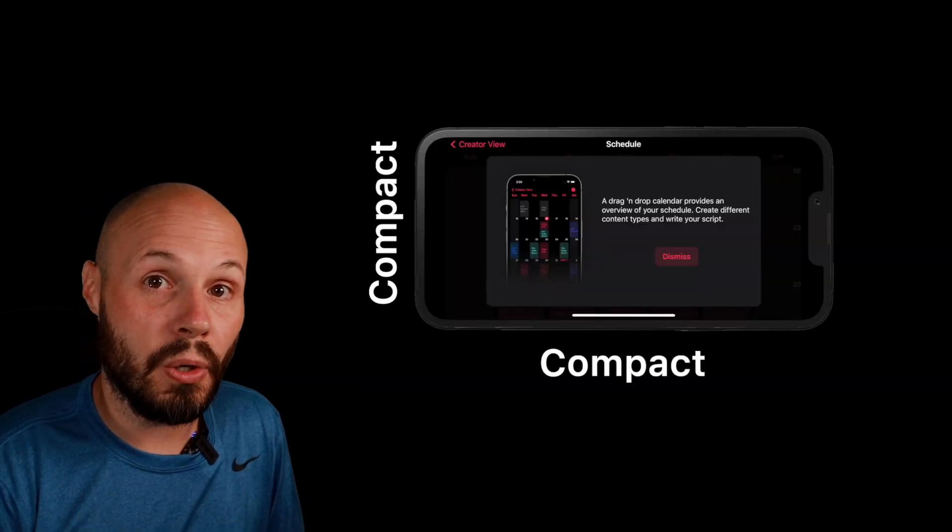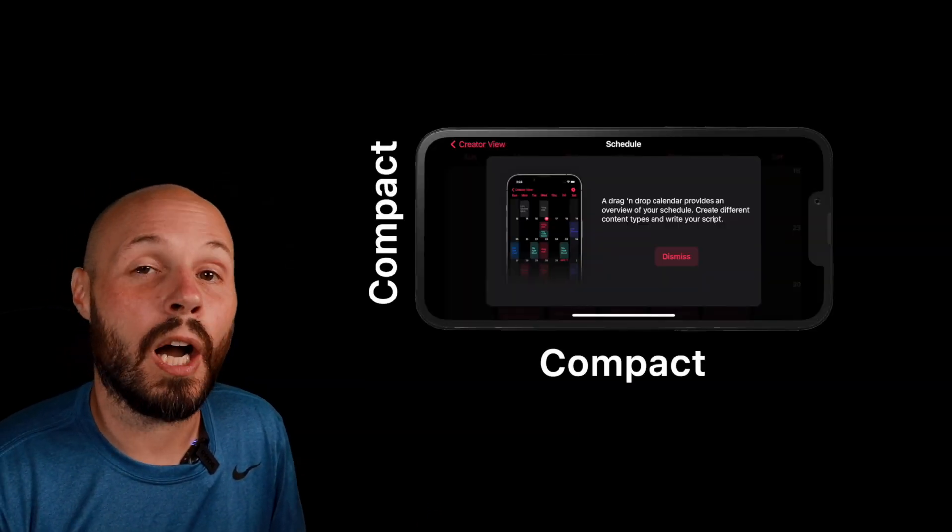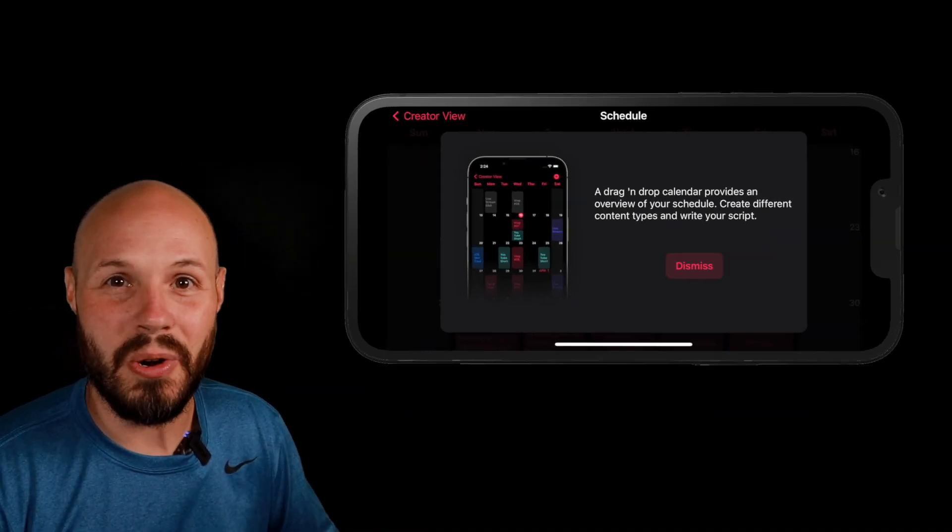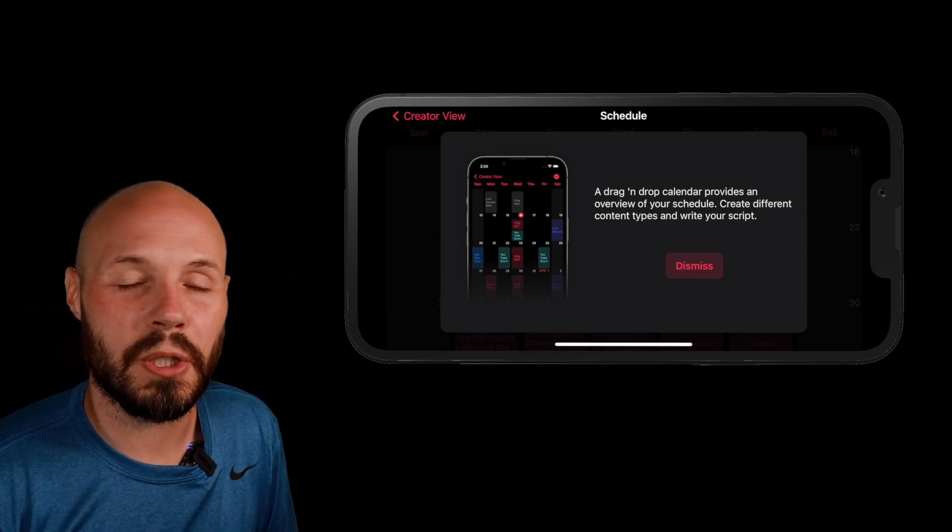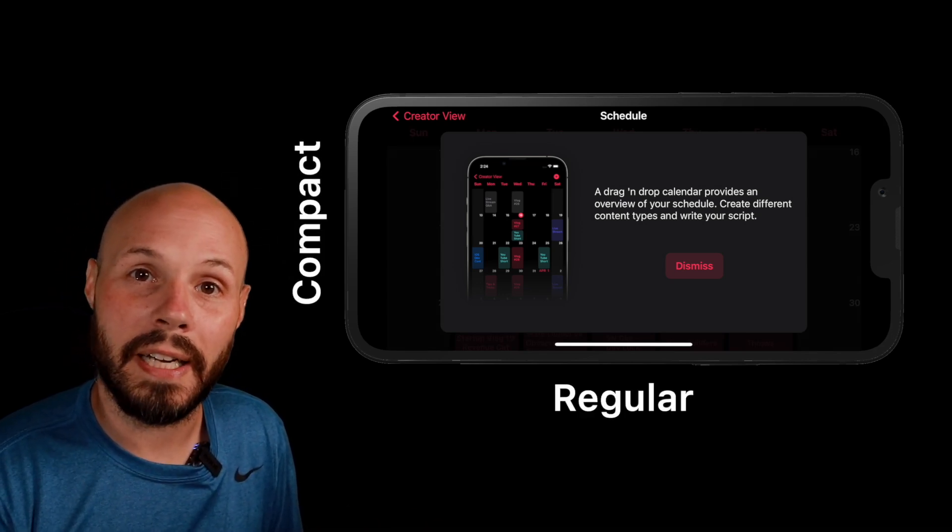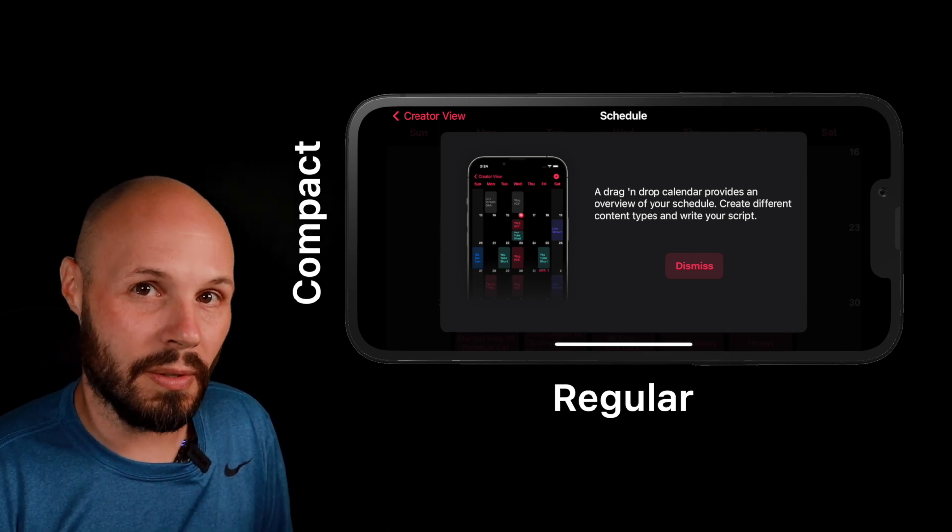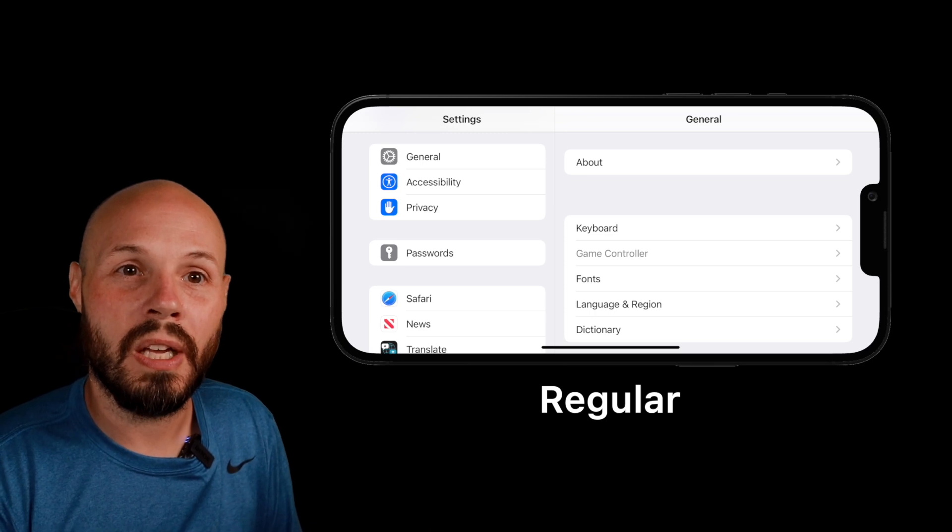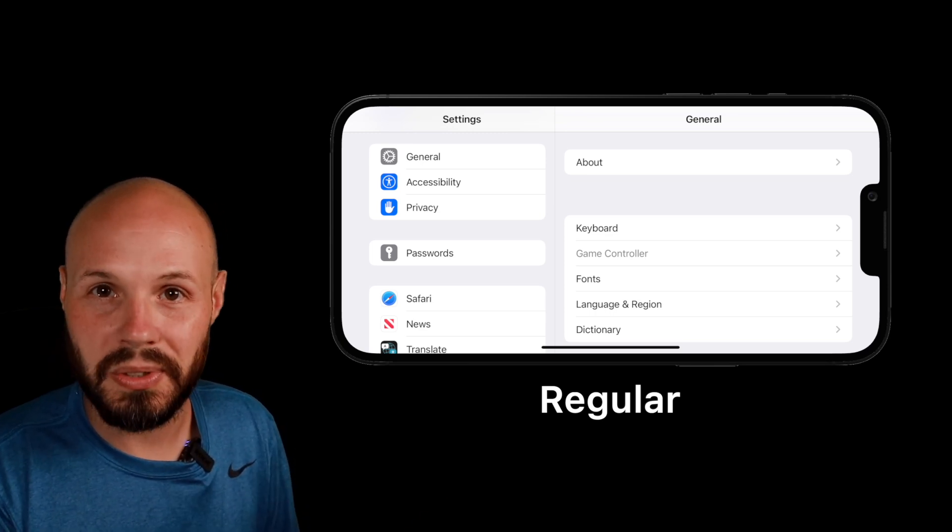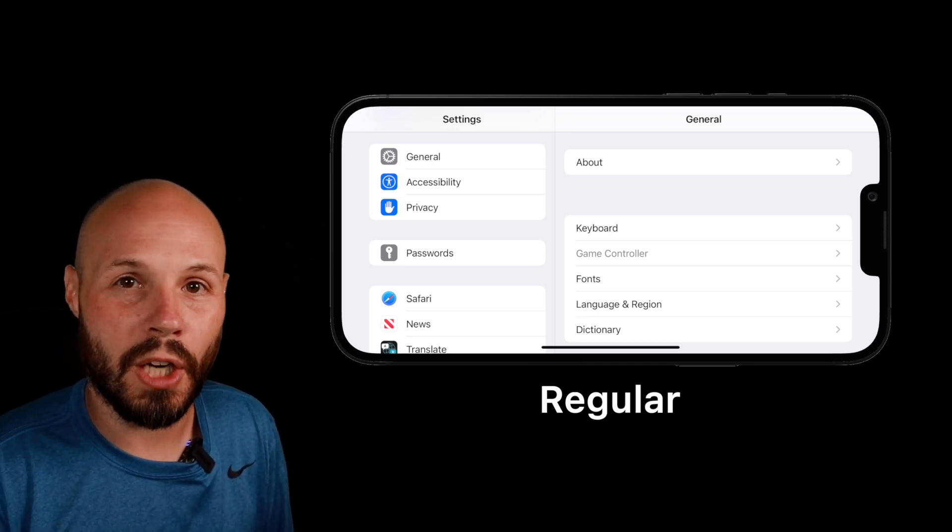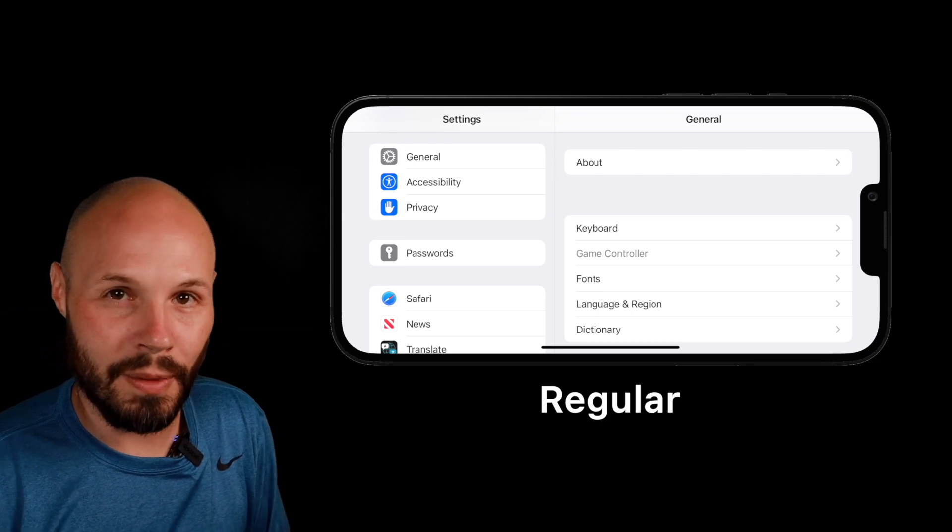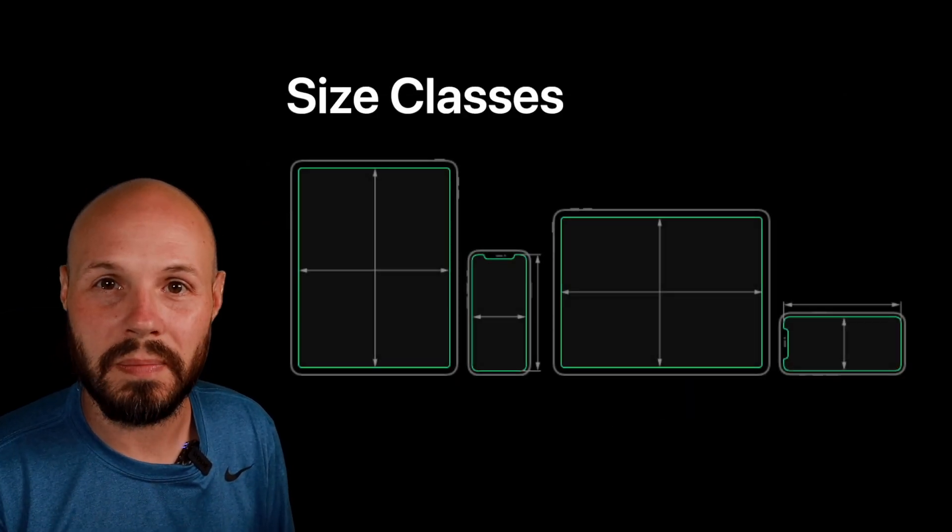And then an iPhone in landscape is compact height and compact width, with one little caveat. Those big fat phones, the maxes and the pluses. Because there's so much screen real estate, those are actually compact height but regular width. So that's one little caveat that you got to look out for. And this allows those big phones with regular width to have things like split view like you see here. So be careful with that one.